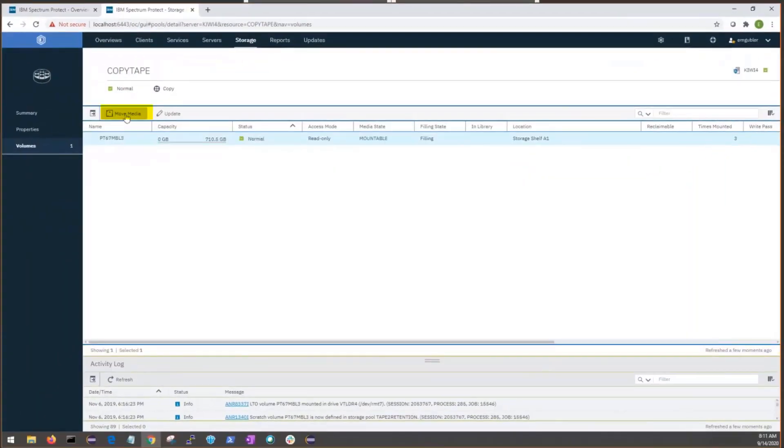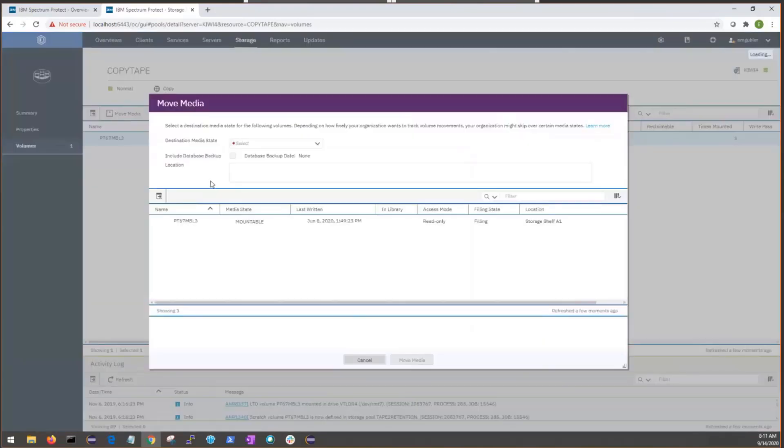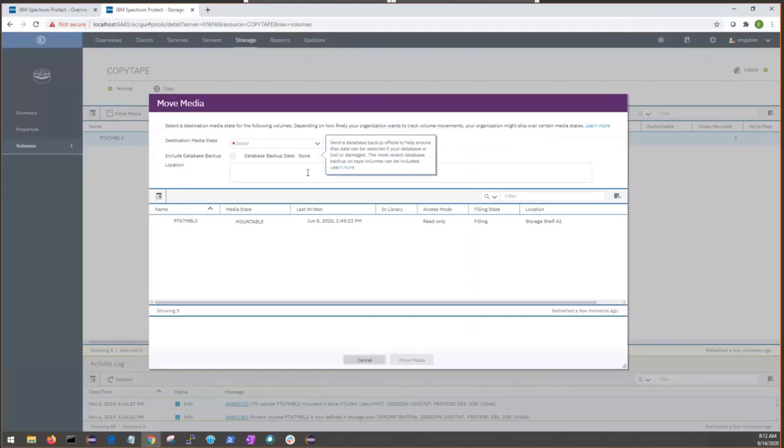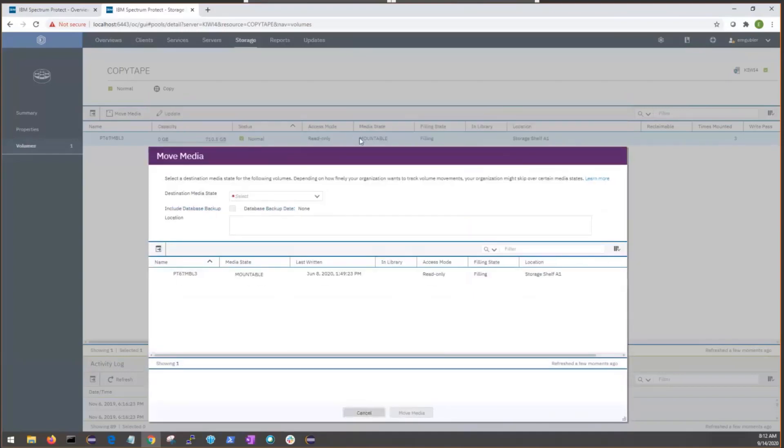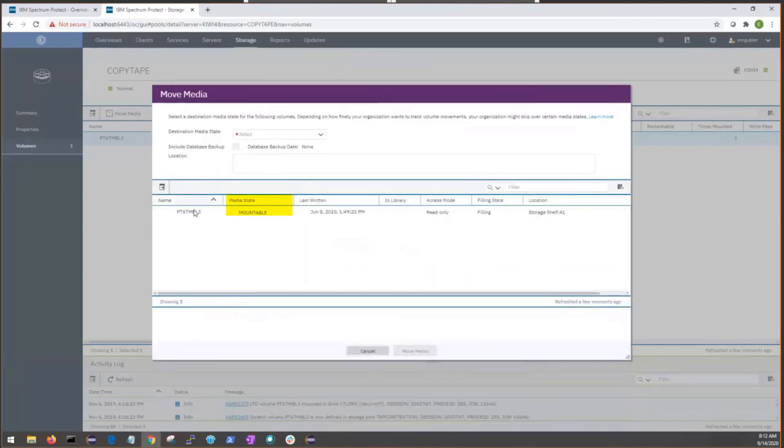Here we go. It's finally updated. So, now we have this option here to move media. Clicking that button will launch the move media dialogue. There are a couple different features on this dialogue that I'd like to talk about. The first is the destination media state. Now, the media state that we selected from shows that it basically transfers all this data in, and we see a media state of mountable.